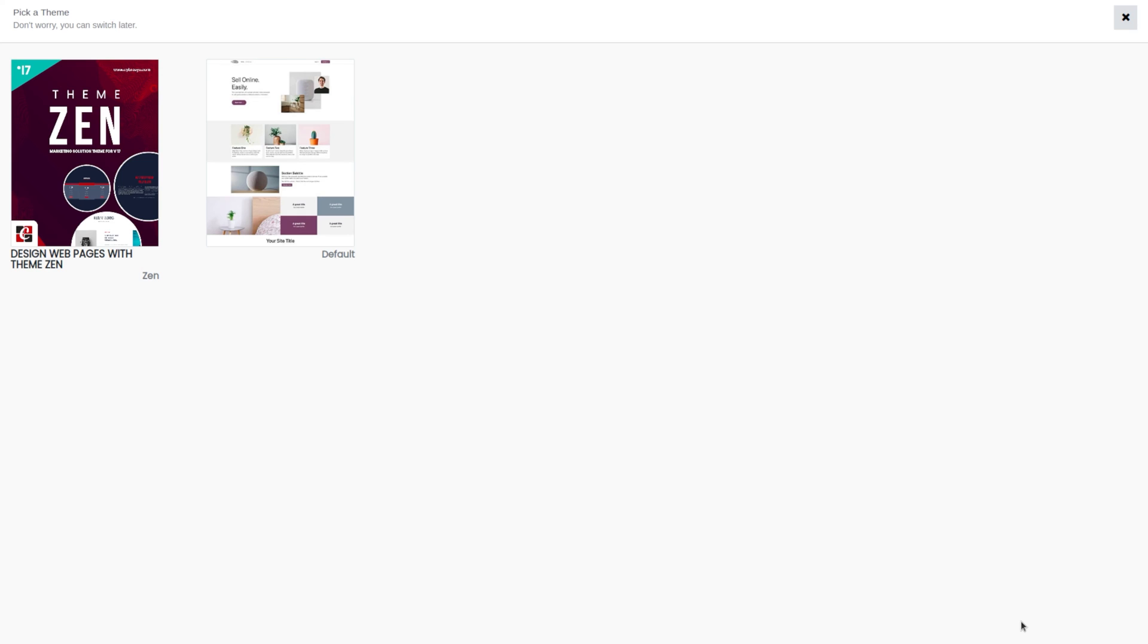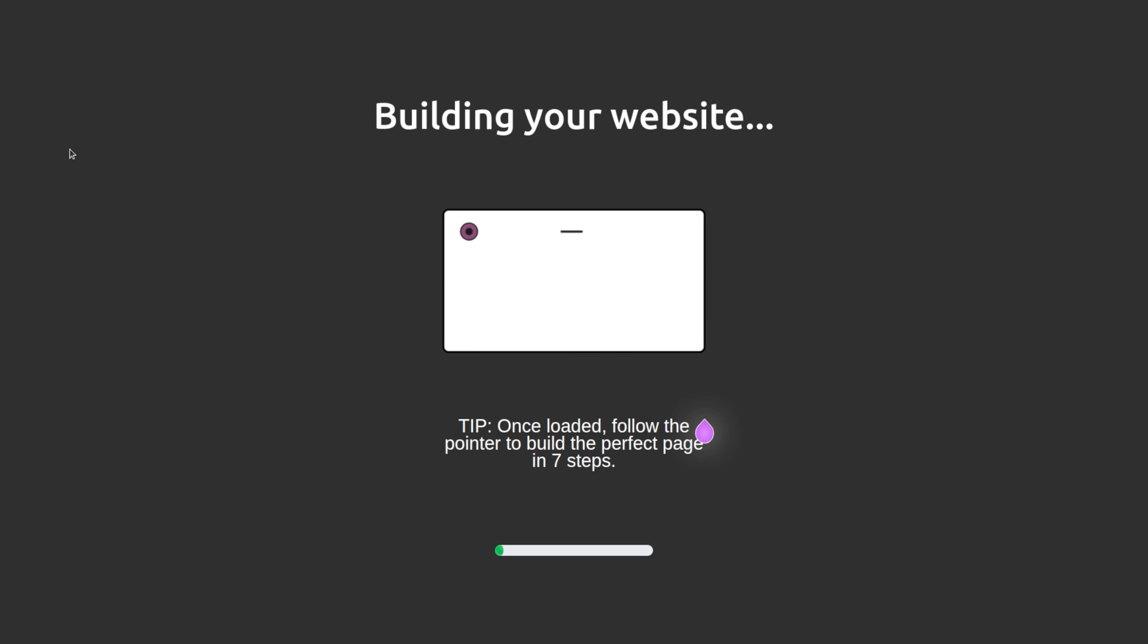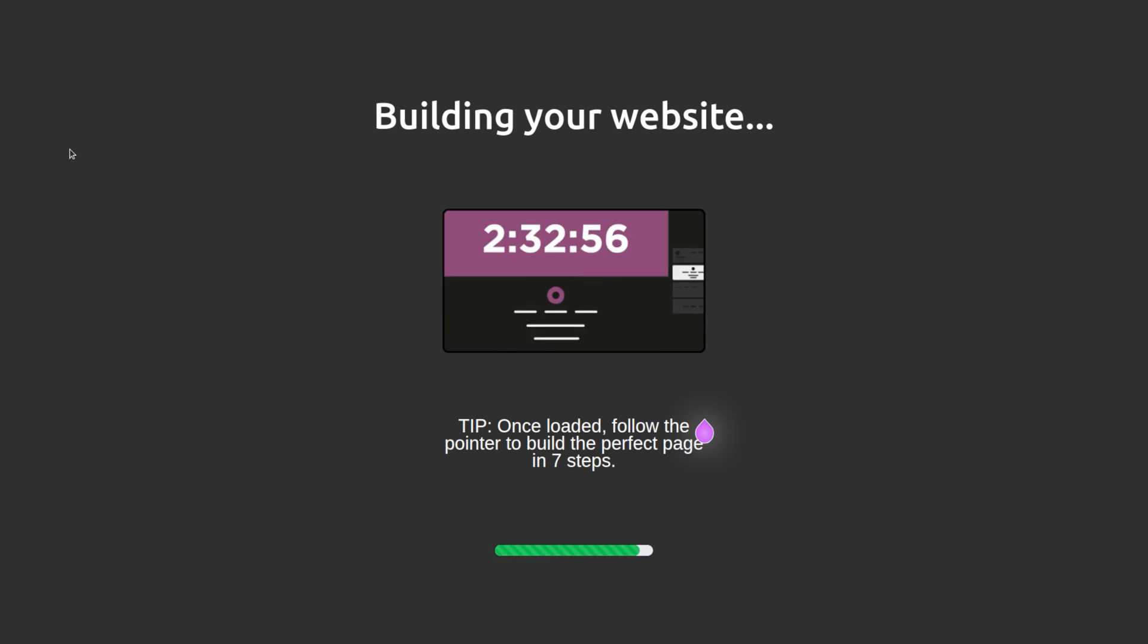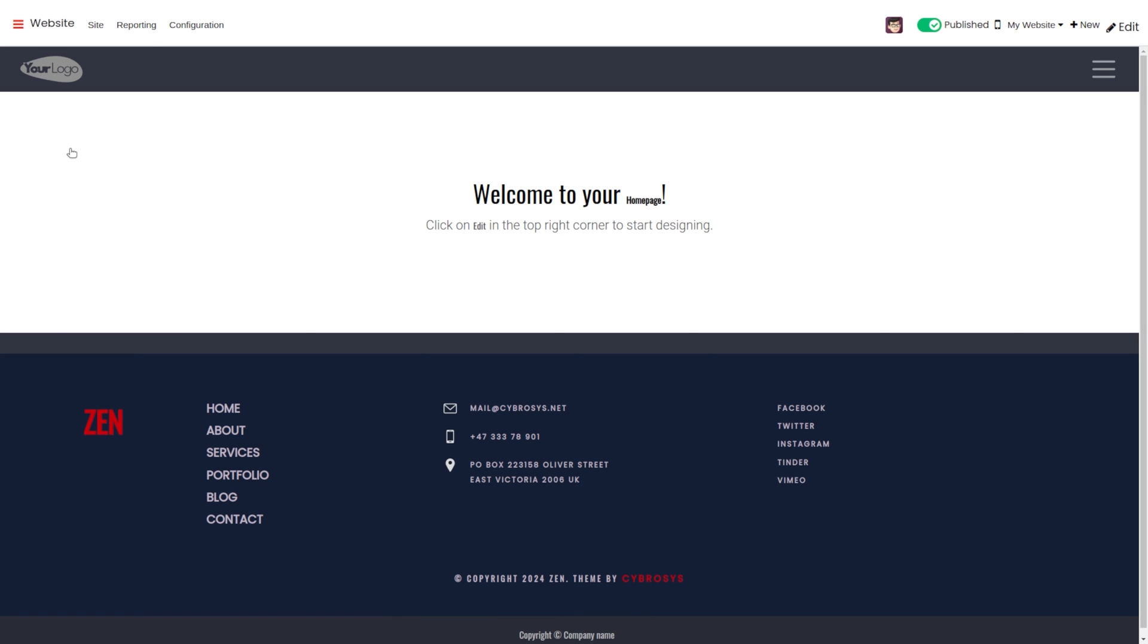During the installation, you will encounter a view where you can select the theme. So here, let's choose Theme Zen. Now the theme has been installed and you can see the changes in the UI.